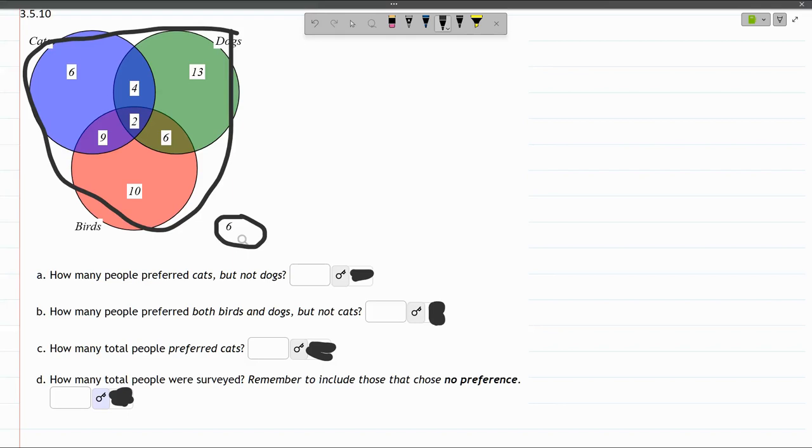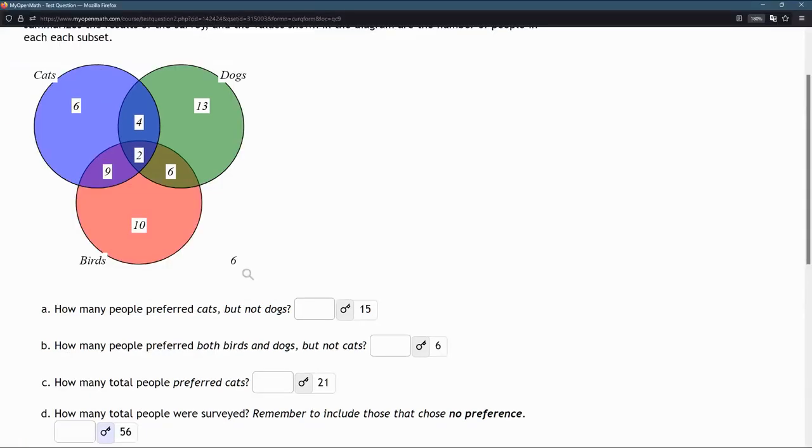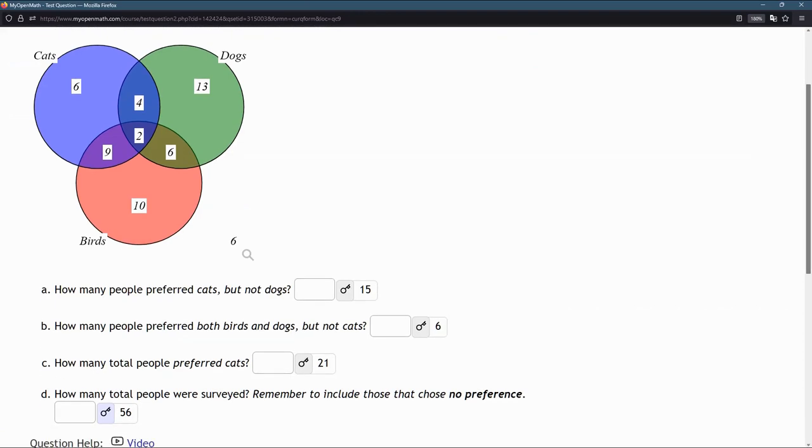I'm really bad at addition, but I do have all the answers. That'll be 56 if you add all the numbers together. Hopefully that helped you on this problem.